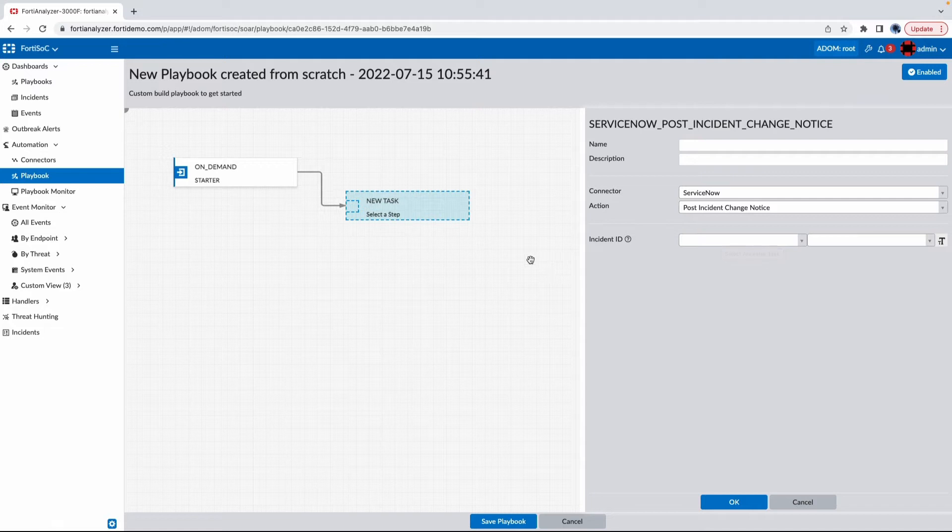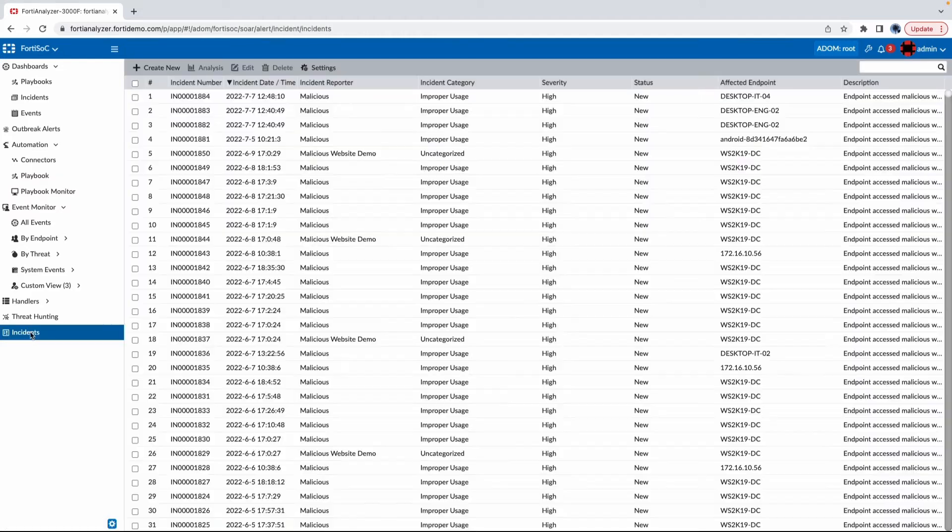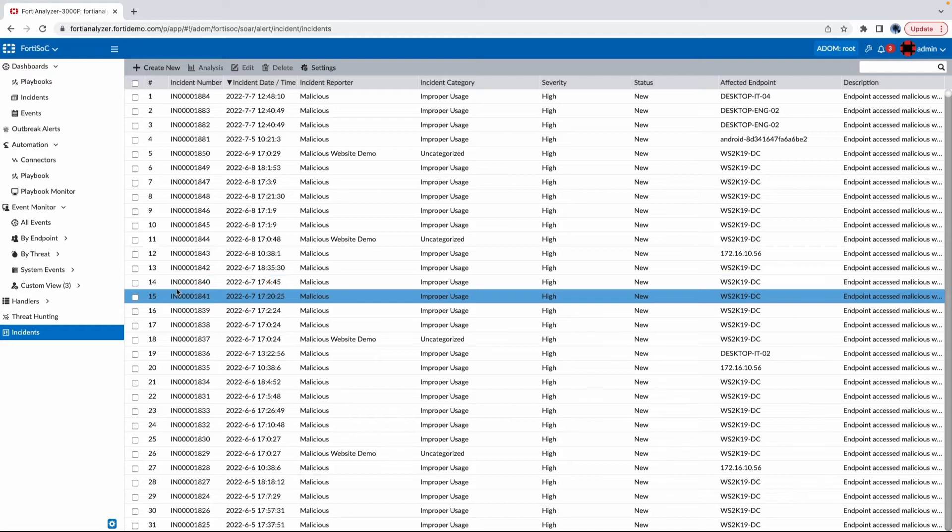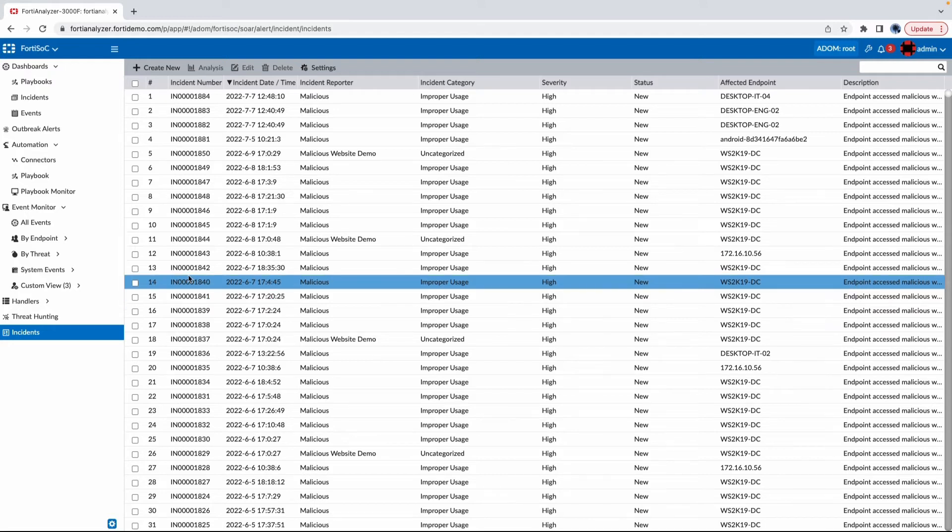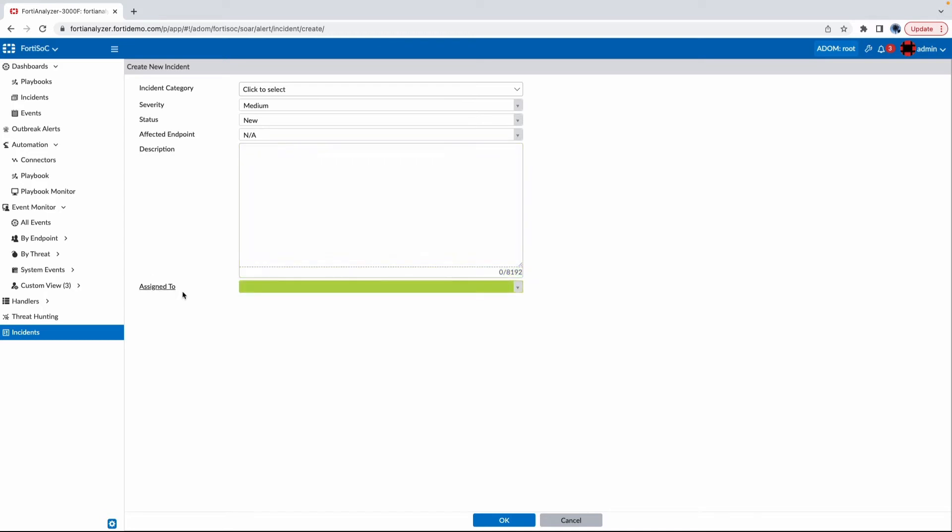They can do so by creating tickets as incidents and attaching the relevant incidents in FortiAnalyzer, or attaching the related events in FortiAnalyzer, improving and pooling information from within ServiceNow to FortiAnalyzer.